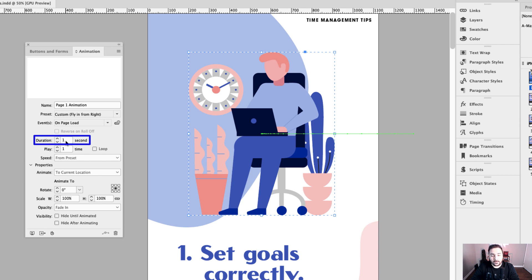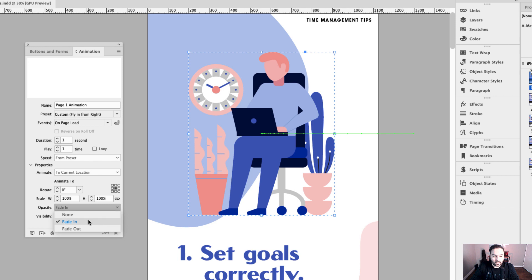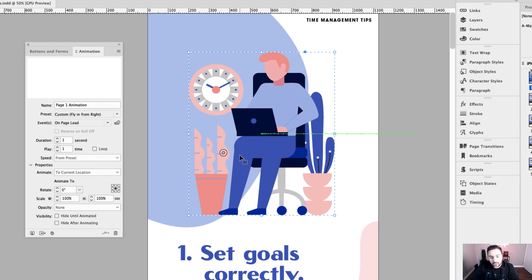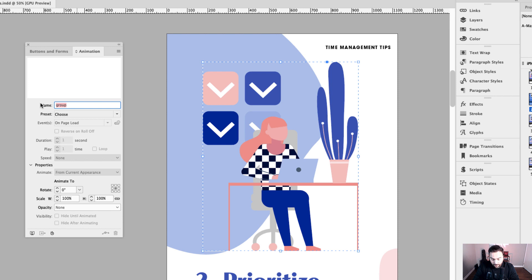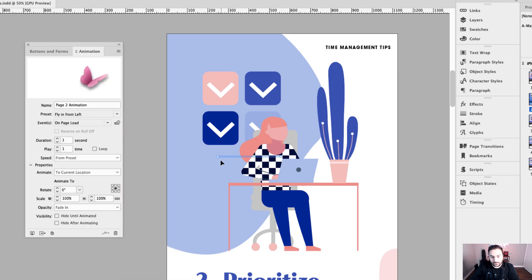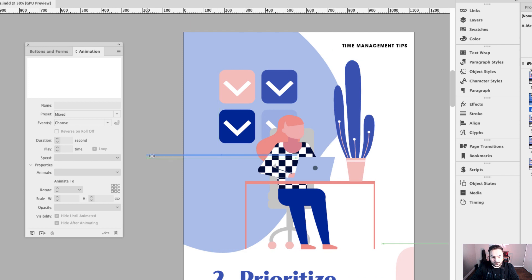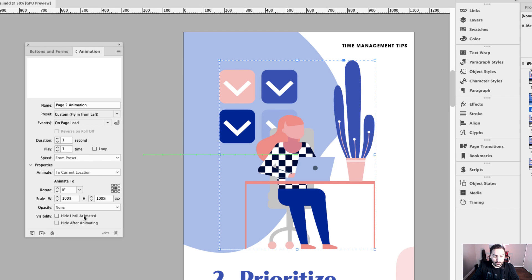The duration at one second is fine. If you want it to play a little quicker, you can set it to 0.5 seconds. For the opacity down below, I don't want it to fade in, so I'm going to select none — I want the animation to come in with a hard transition and not fade in at all. Moving to page two, I'll call this one "page two animation." The preset here will be fly in from left. I'll click on that motion path and drag the left side off the page. The duration is one second and opacity is none.